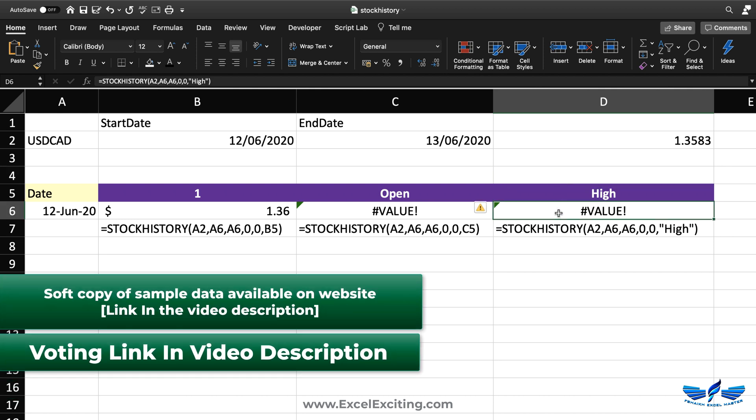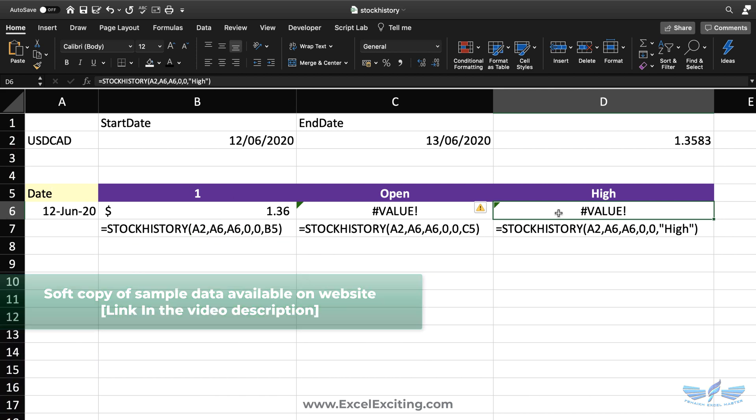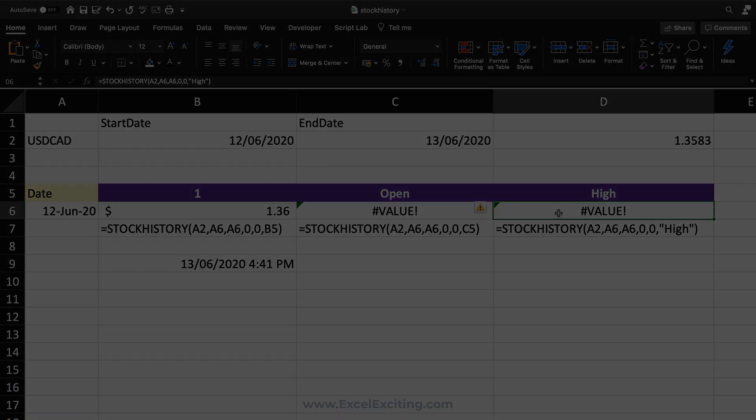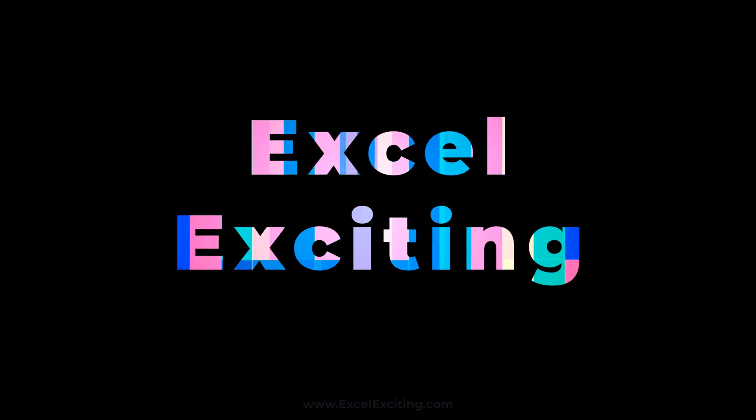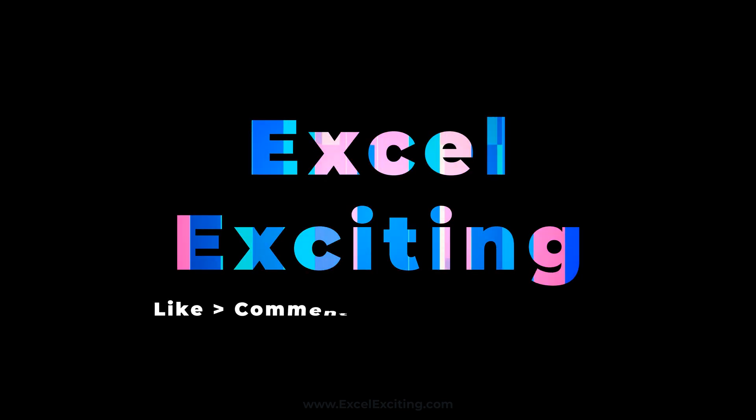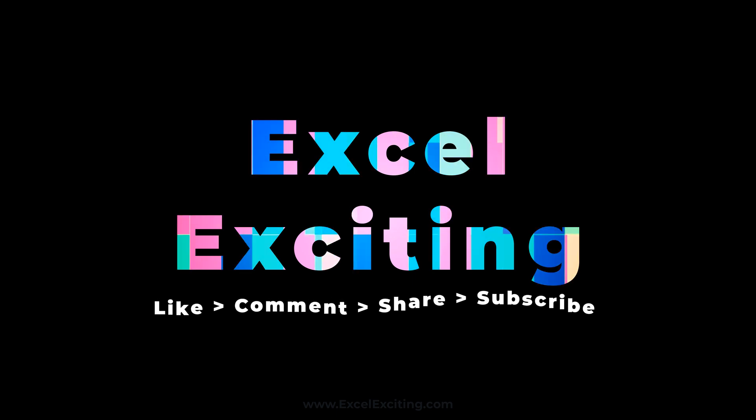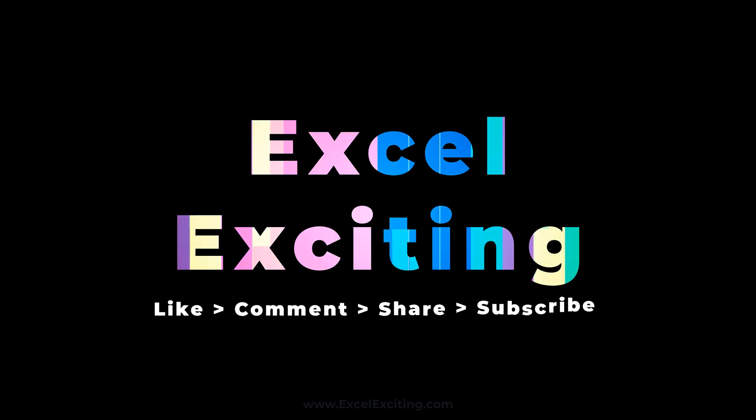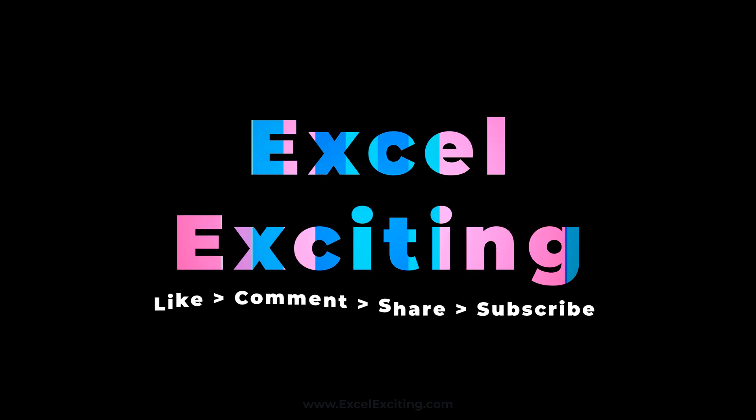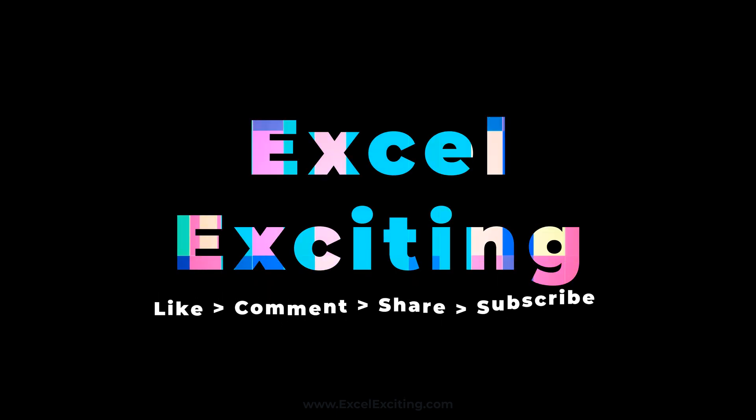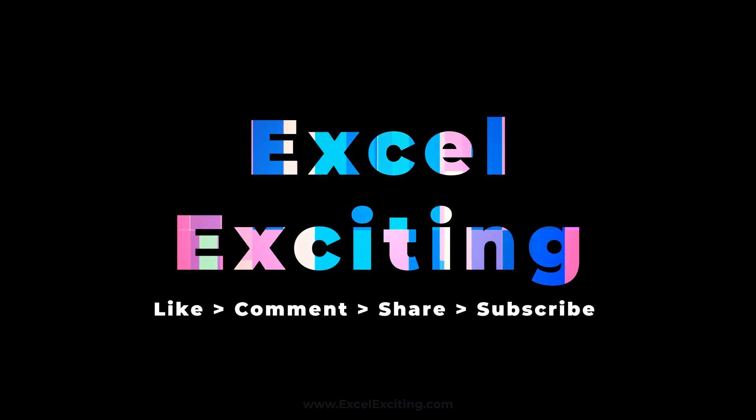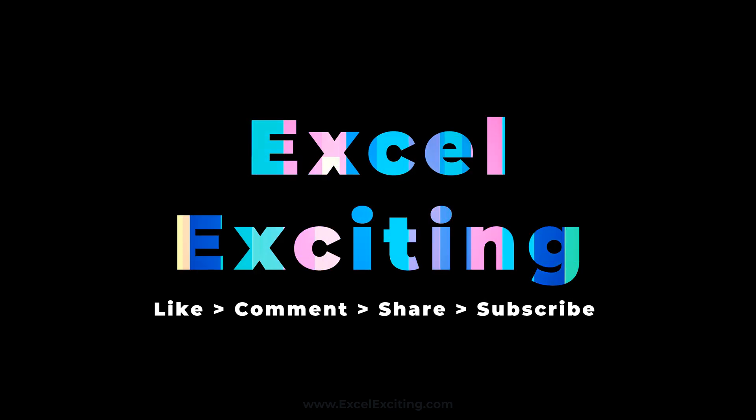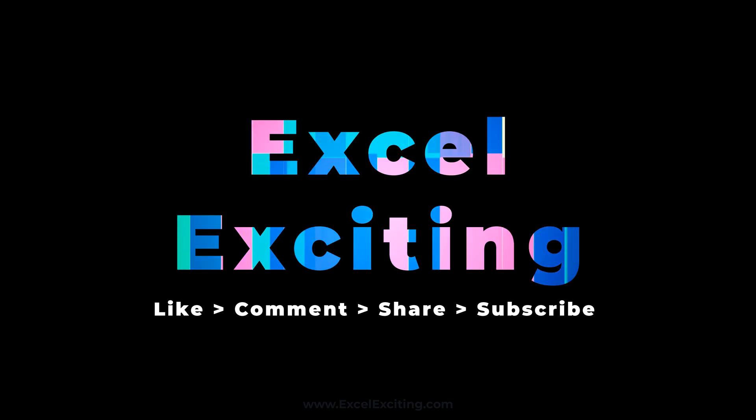That's all for today from my side my friends about the stock history. But the coming days I'm going to post some amazing stock history function videos and you're going to love that. So stay connected, make sure that you hit the like button, share this video, subscribe to my channel, and let me know in the comment box about this new stock history function. So till then take care, see you soon, bye.